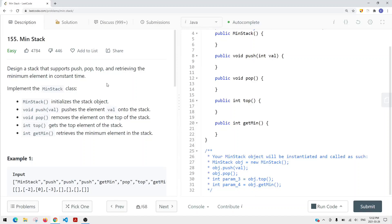In this video, we're going to take a look at a leetcode problem called minStack. We want to design a stack that supports push, pop, top, and retrieving the minimum element in constant time.